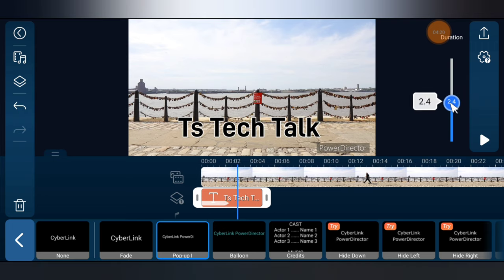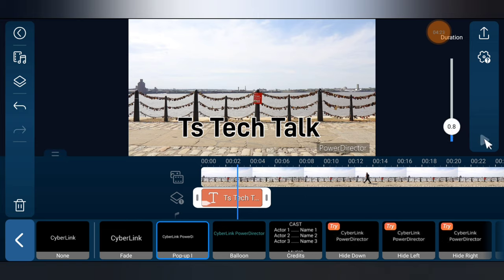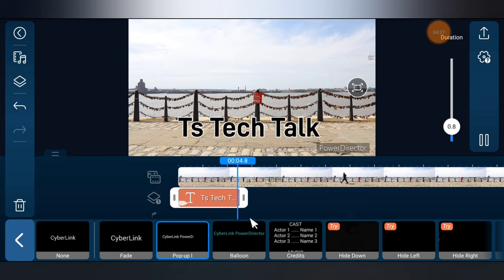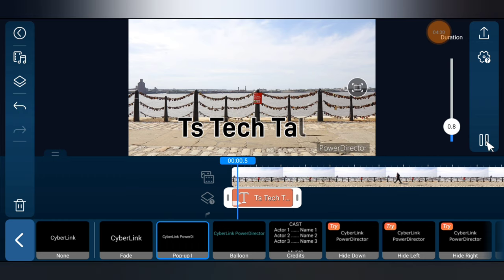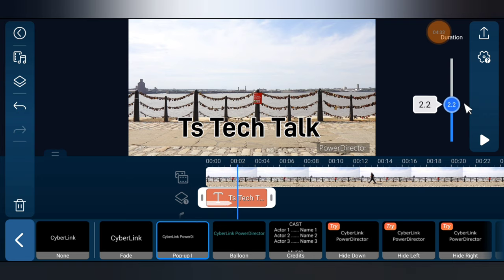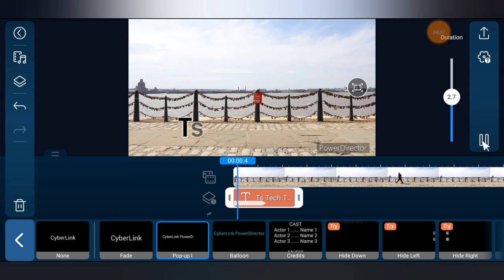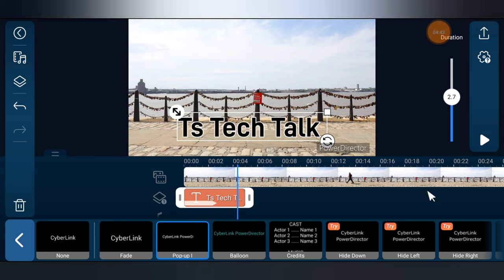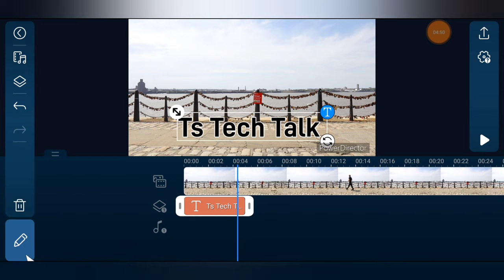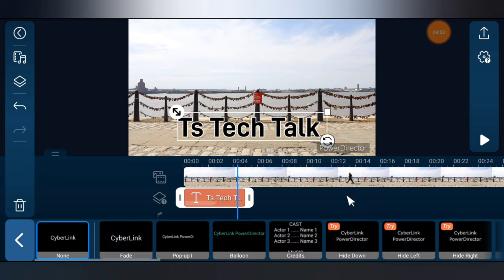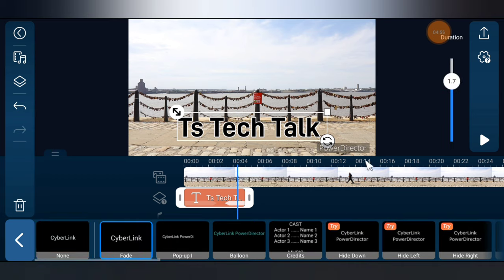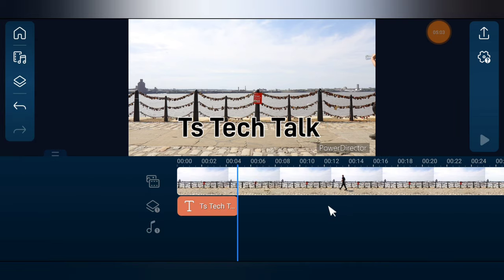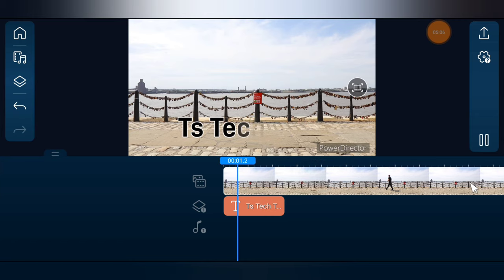If you want it faster, increase the value. Let me slide it down to 0.8 and play — notice how fast it is. When you increase the value it makes it slower, and when you reduce it, it makes it faster. Play around with it before deciding. For the out animation I'm going to choose Fade, set the ratio to about 1.7, and let's play from the beginning — watch how it comes in and fades out. Very cool.